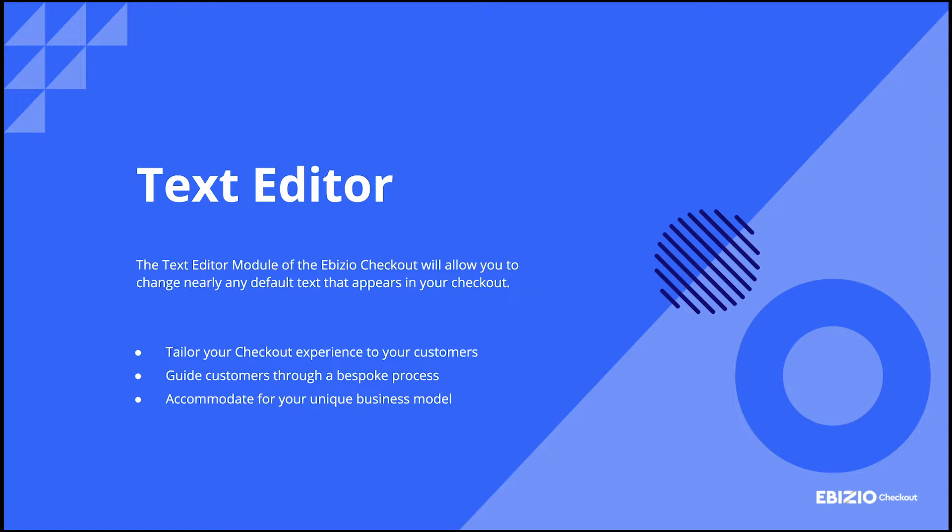This module is perfect for merchants who want to create a more personalized or branded checkout experience for their customers or solve for unique business needs. Spend less time on customer service and more time growing your business.